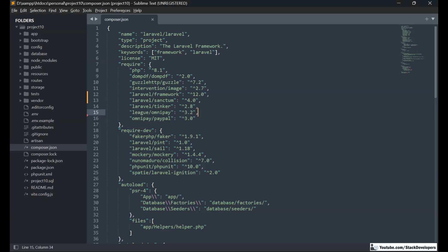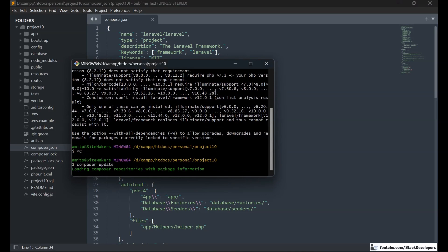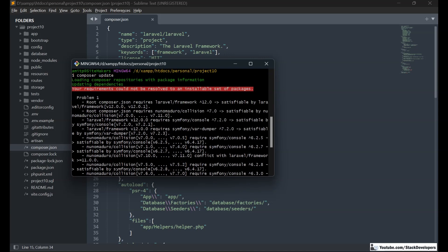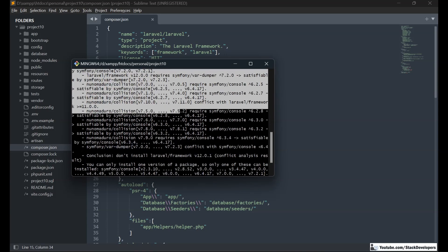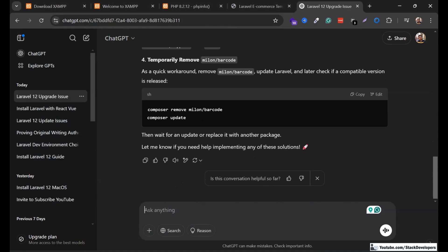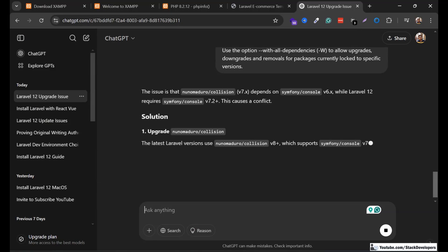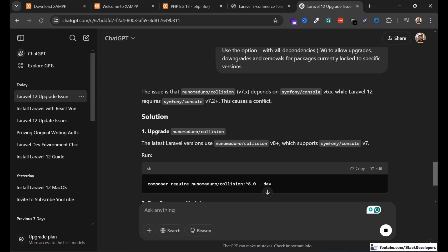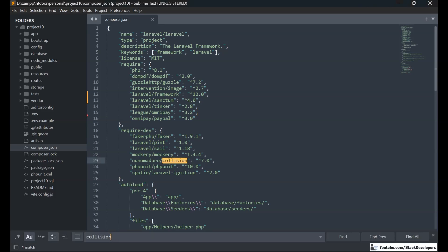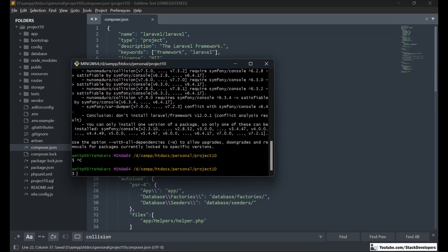After removing the incompatible package, we run the composer update command again. In this process, you come to know exactly which package is giving an issue. Another issue appeared, so I copied it and pasted it into ChatGPT to identify it. That dependency also isn't required in Laravel 12, so we removed it, and then ran the composer update command once more.